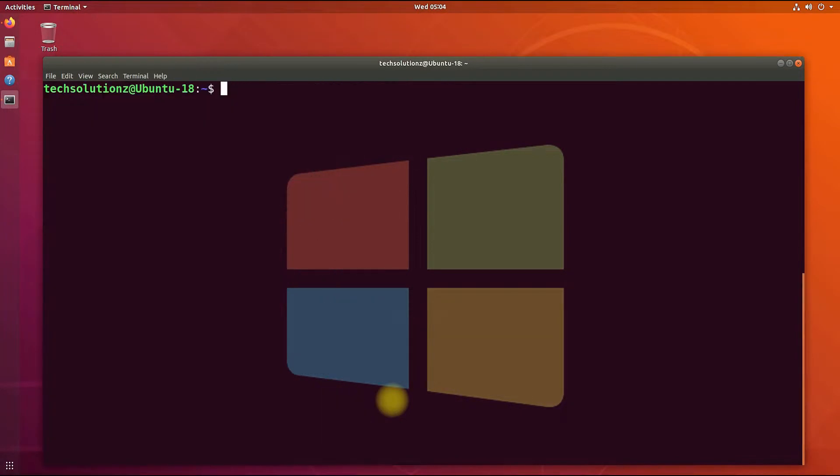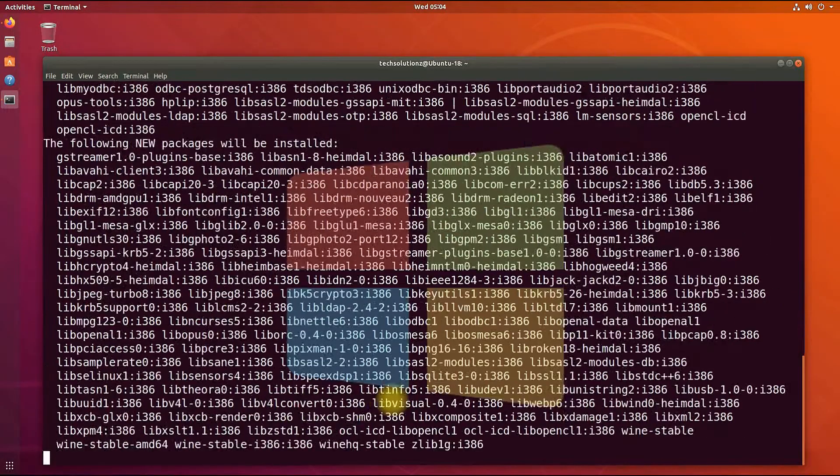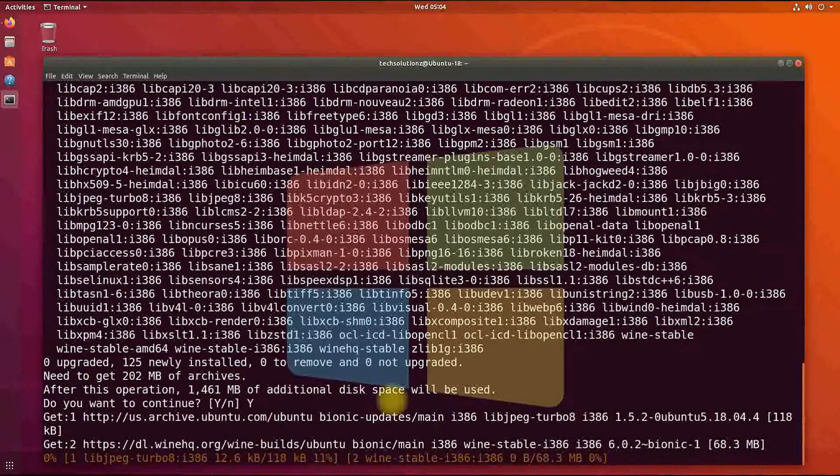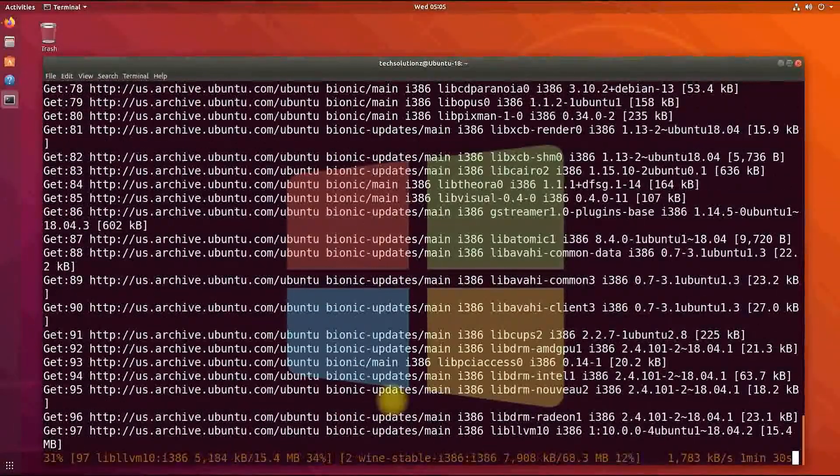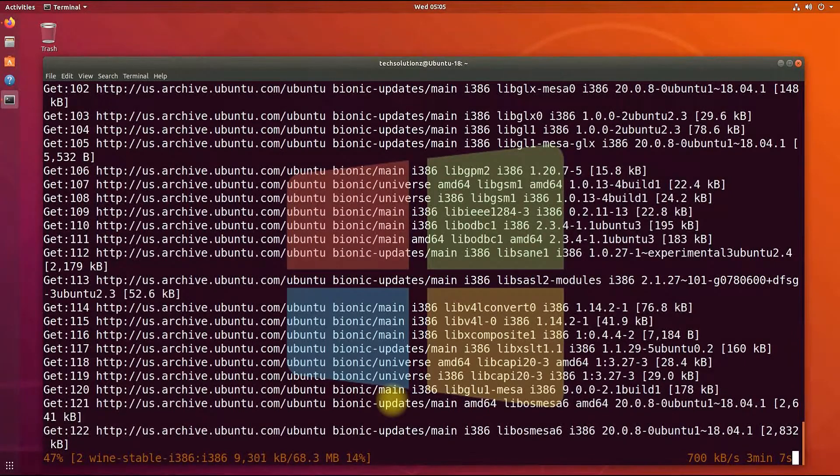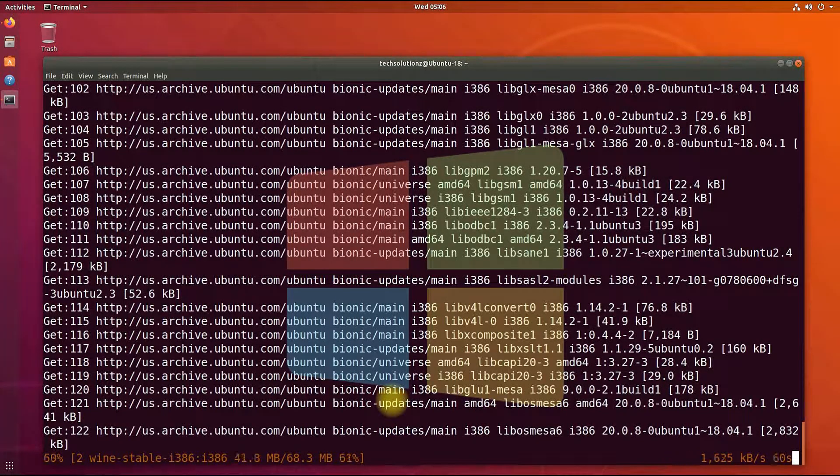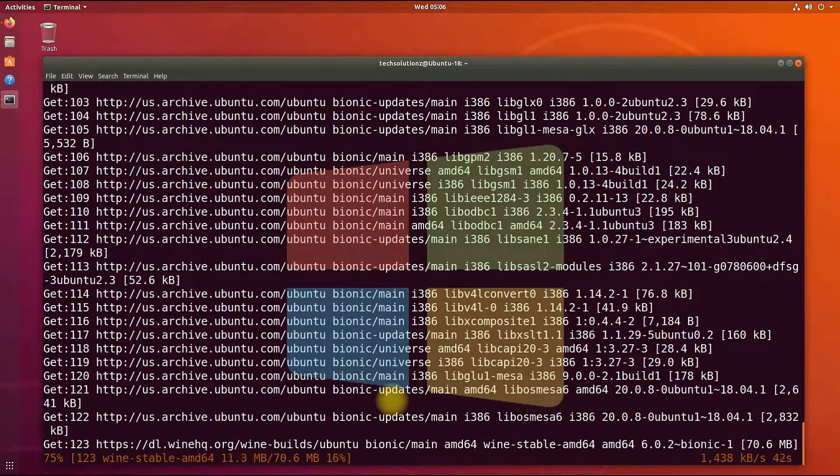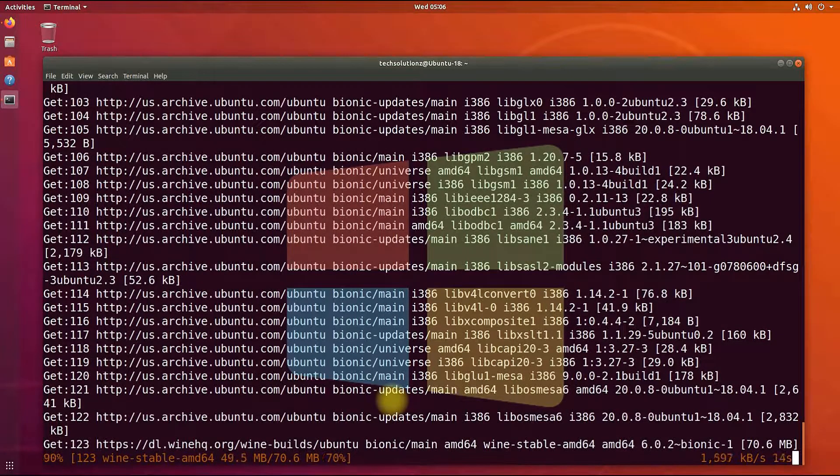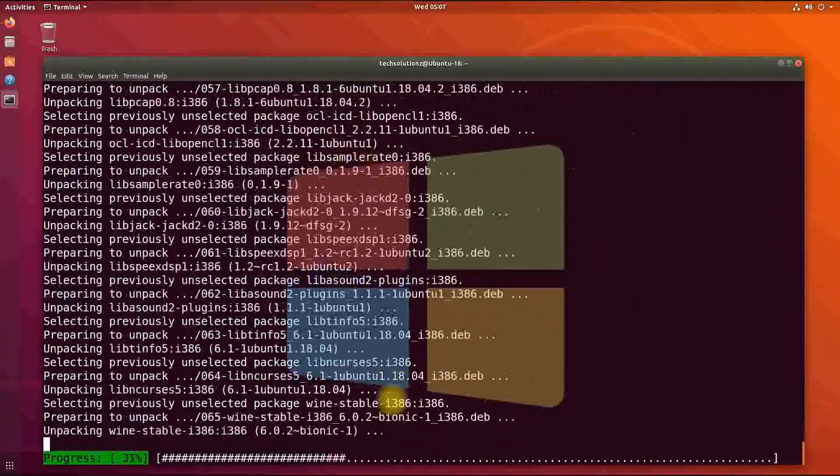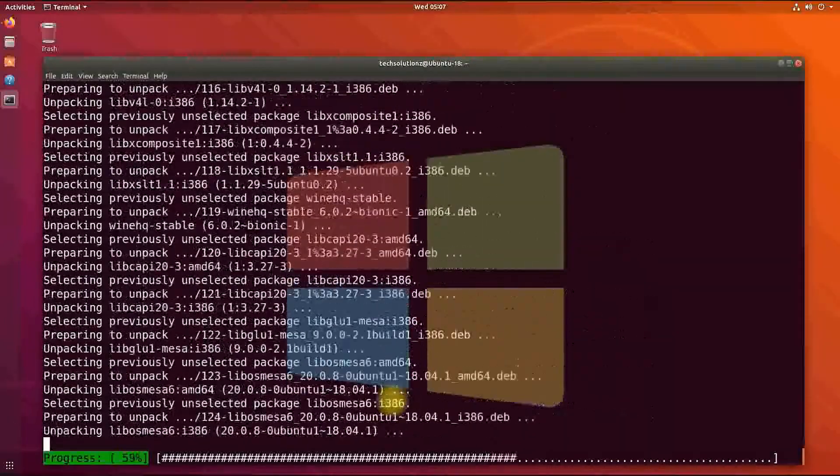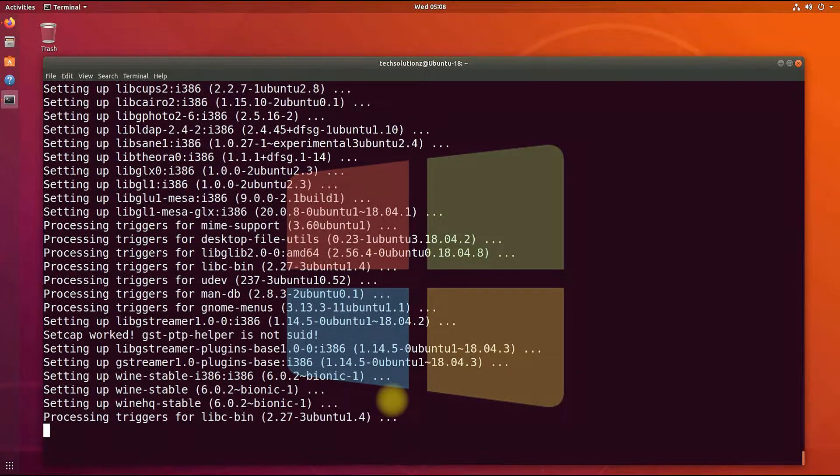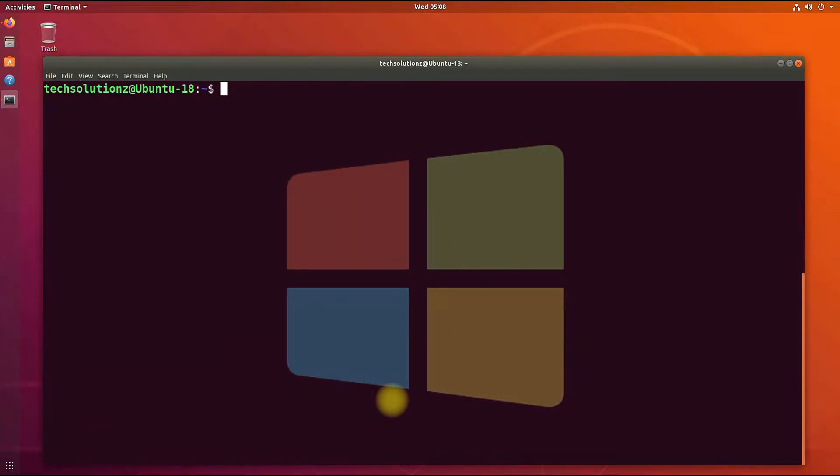Now we can install Wine. Install Wine Stable with the shown on-screen command. This may take a while to download and install Wine packages. It's done. Wine is installed successfully.